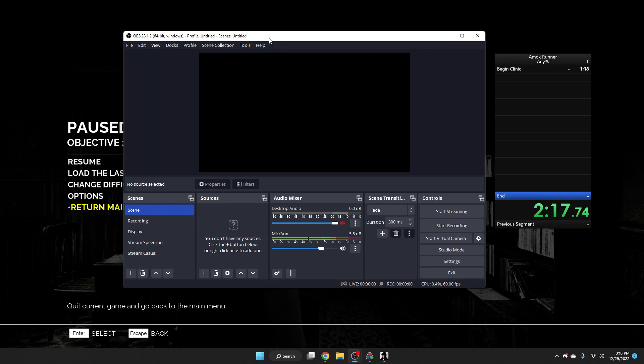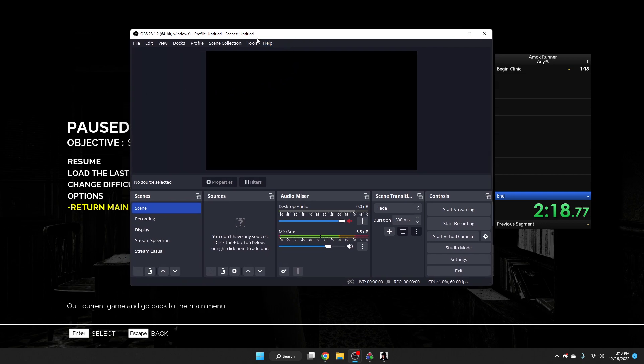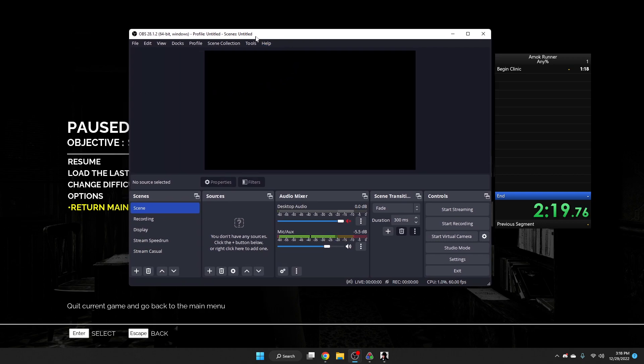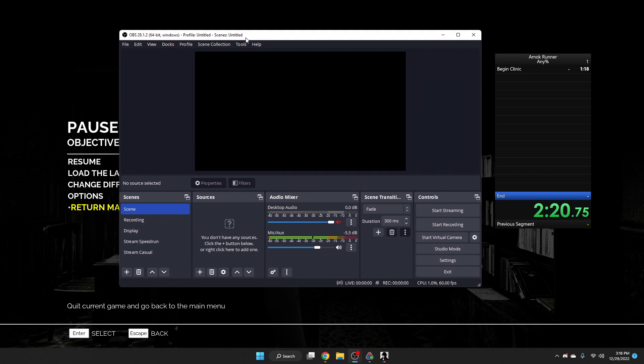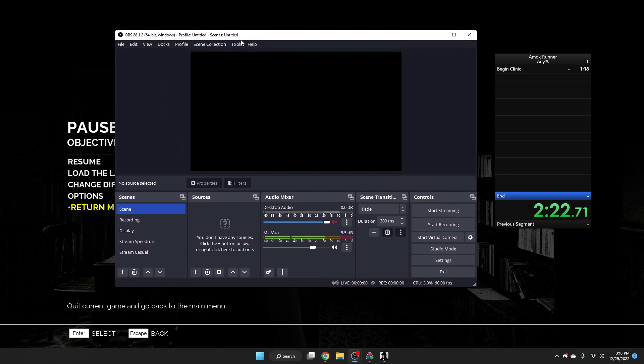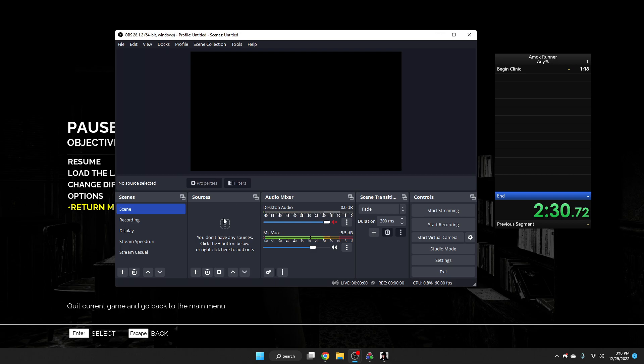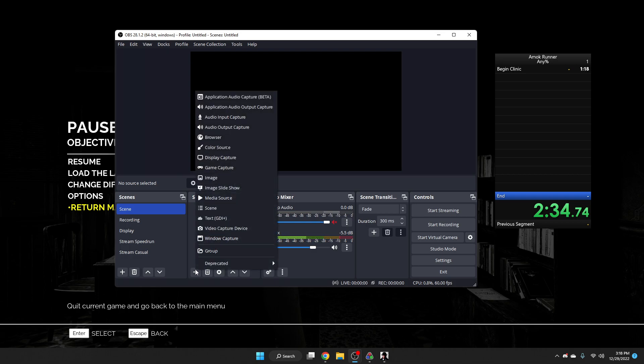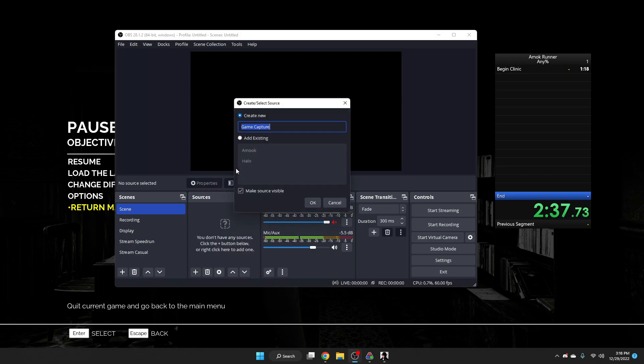And when you open it up, you should have this stream layout. So here you want to have your scene. This is the main scene by default. You have no sources, and you want to add a source right here. So you want to add, in this case, a game capture.